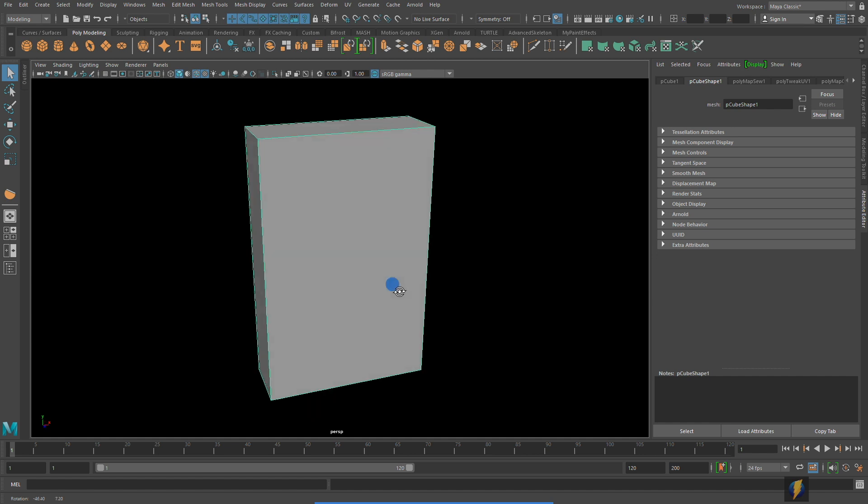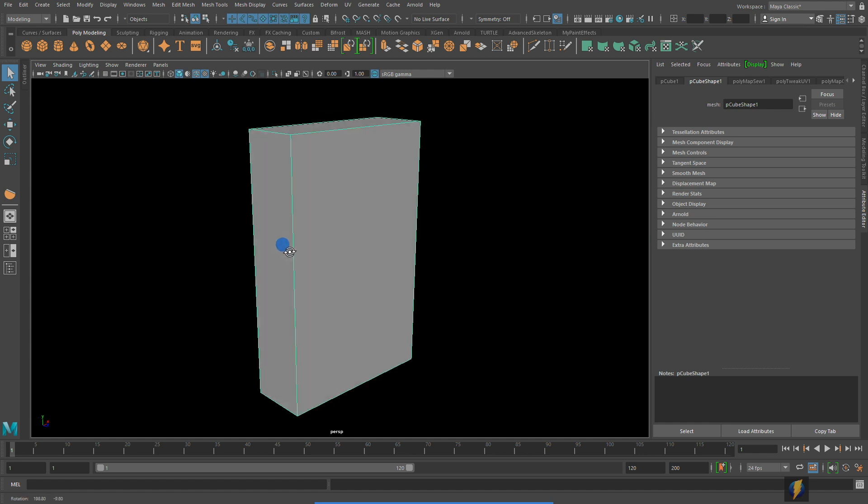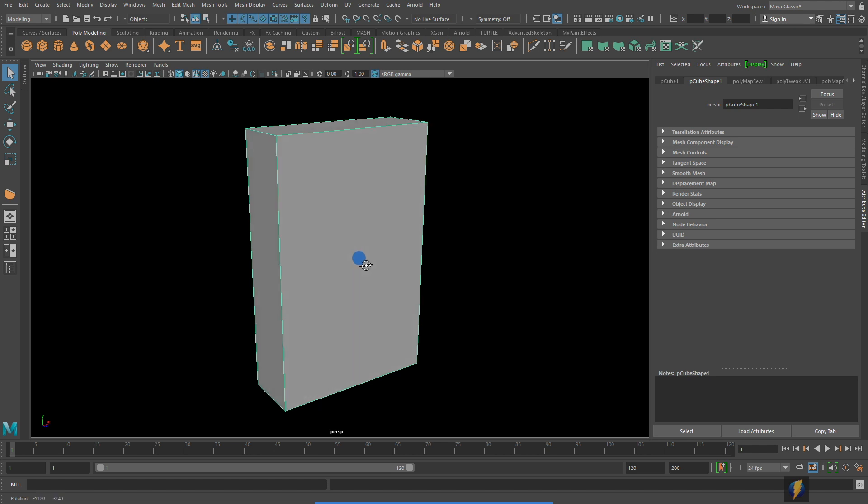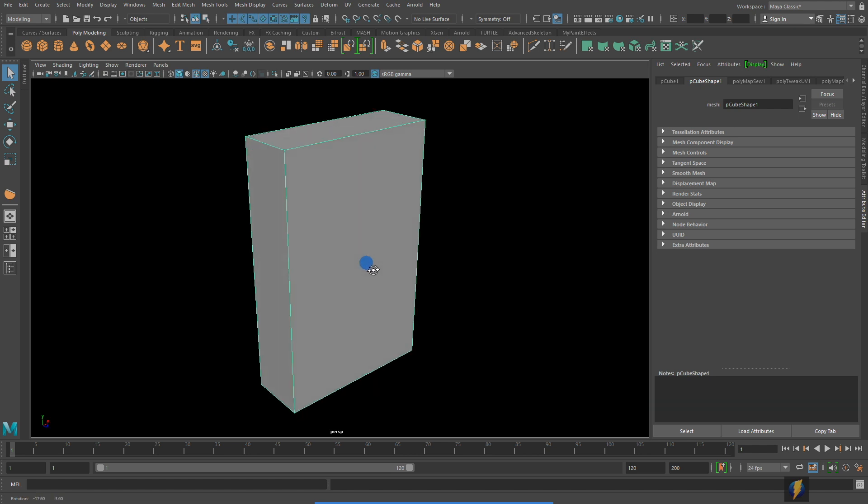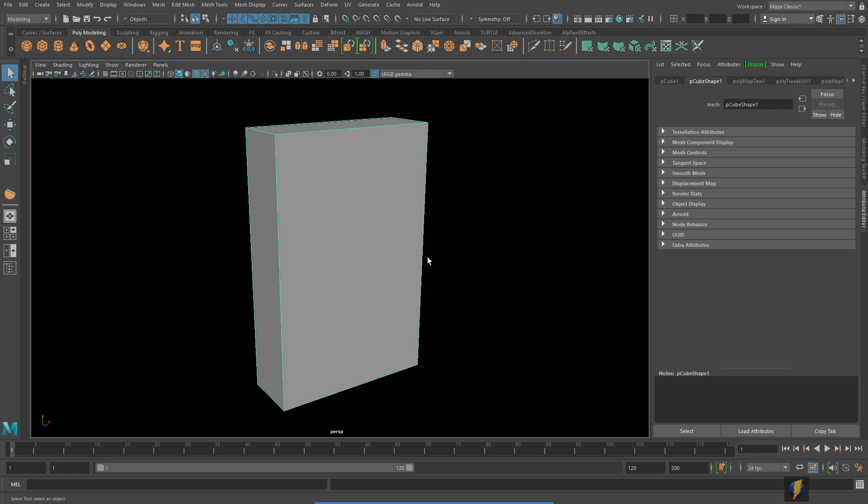Imagine that this is a cereal box and we want to create a texture for it to make it look like an attractive cereal box that when somebody's walking down the cereal aisle in the supermarket they're going to see it and they're going to want to buy it. How are we going to create a texture that wraps around this three dimensional form?